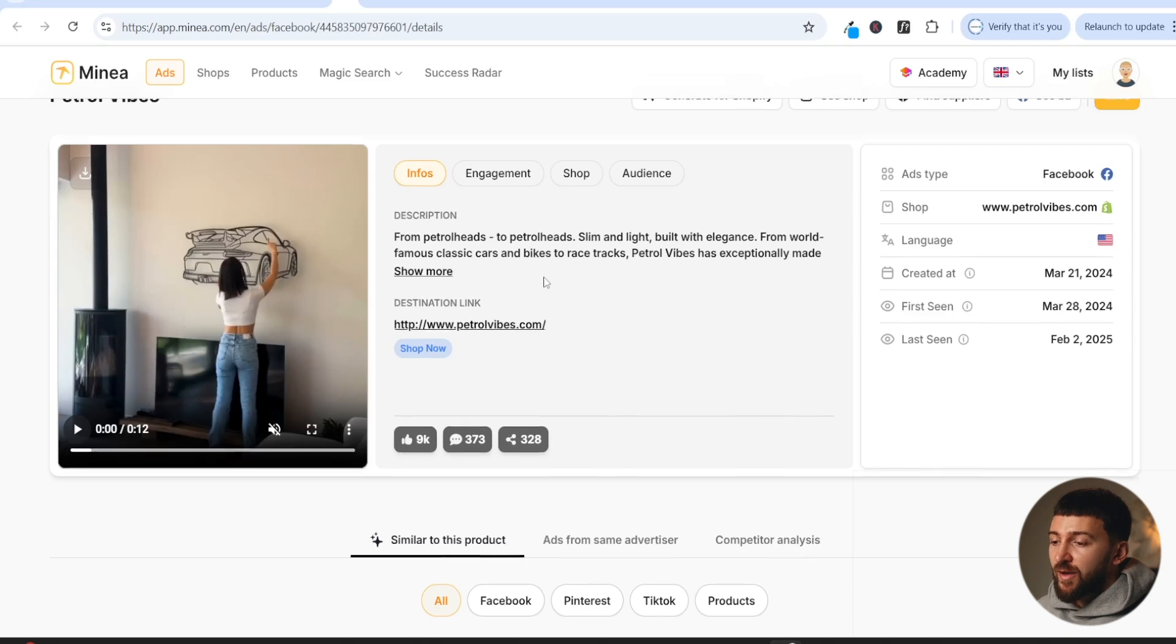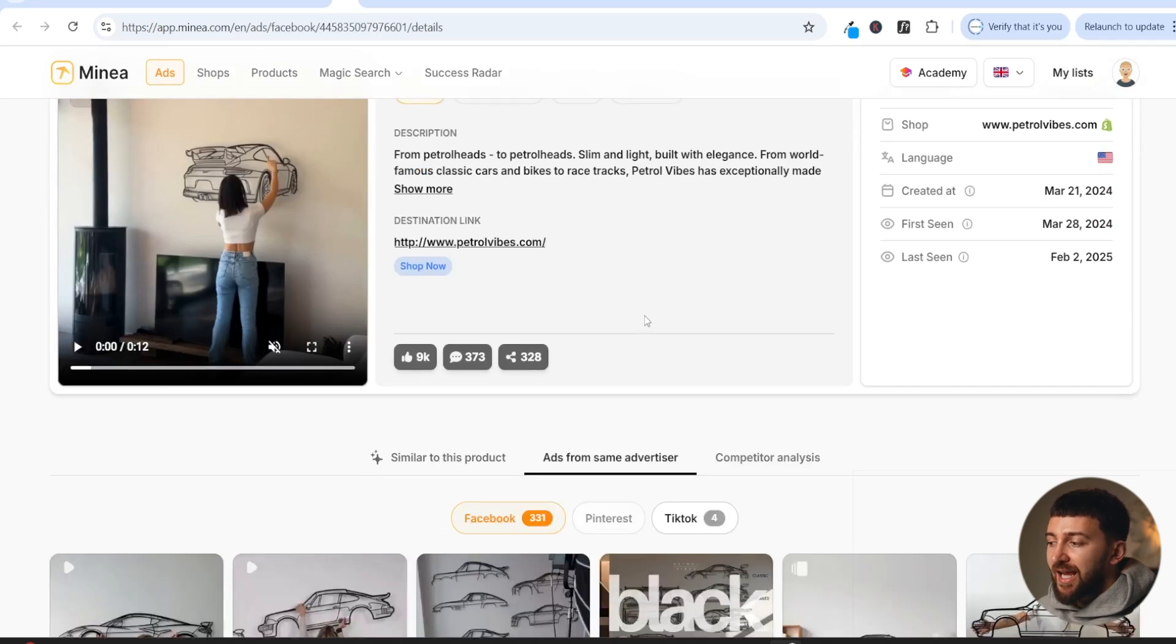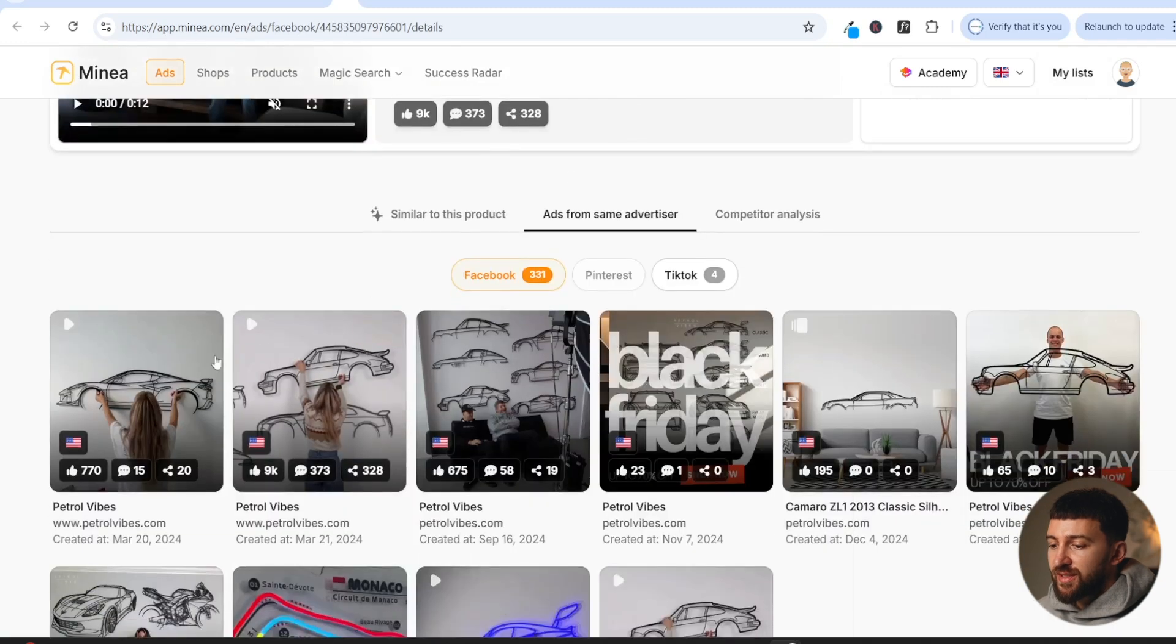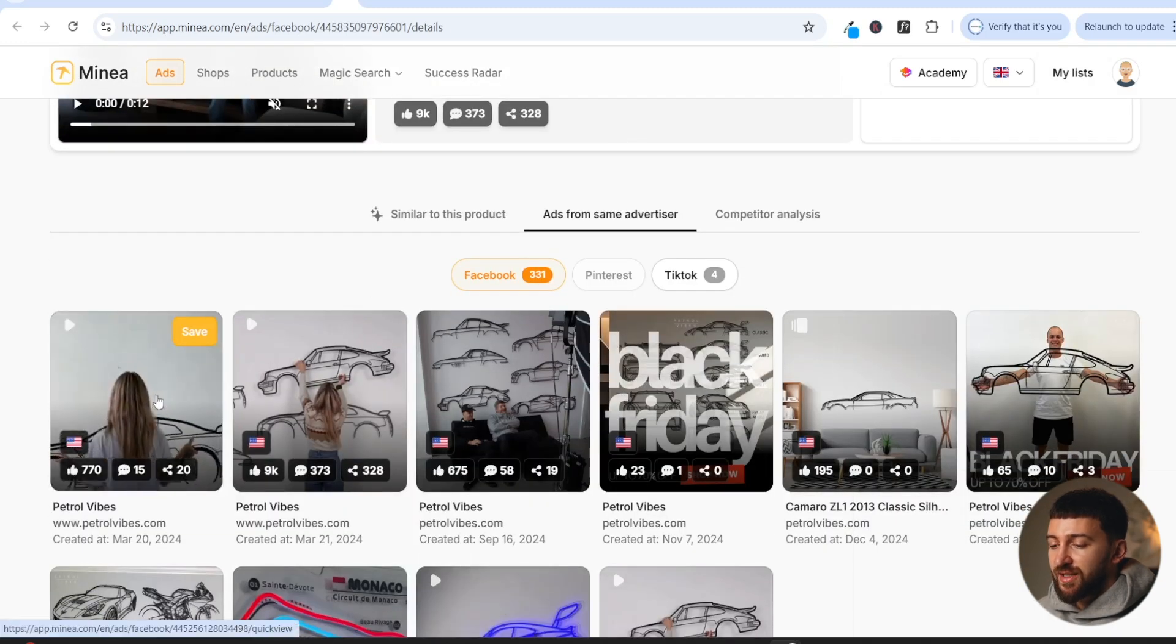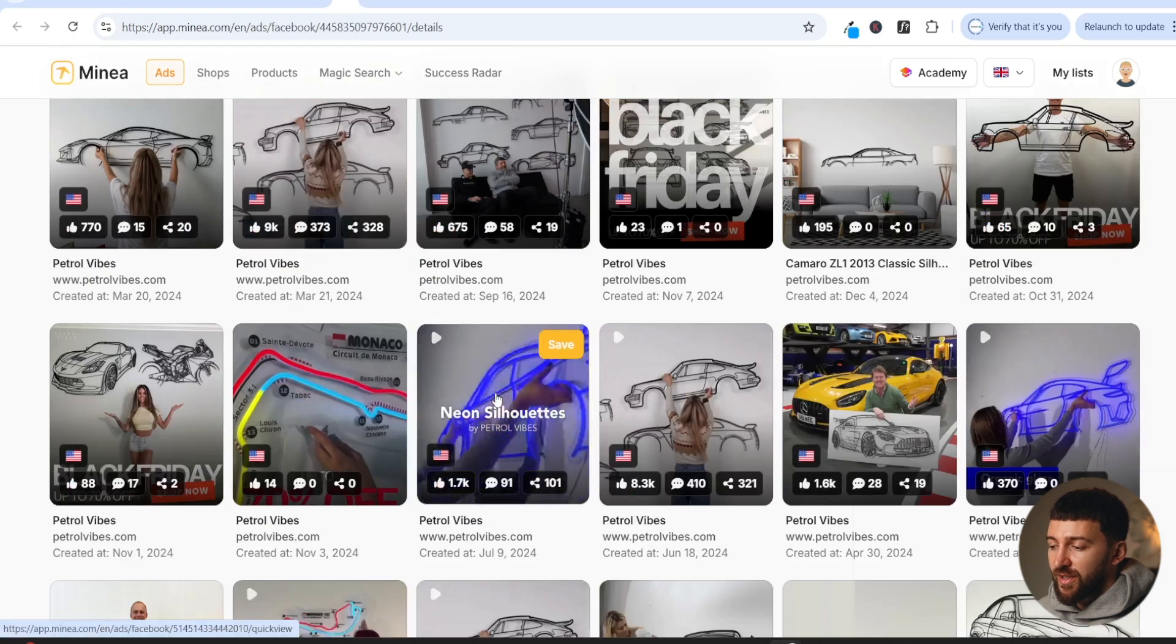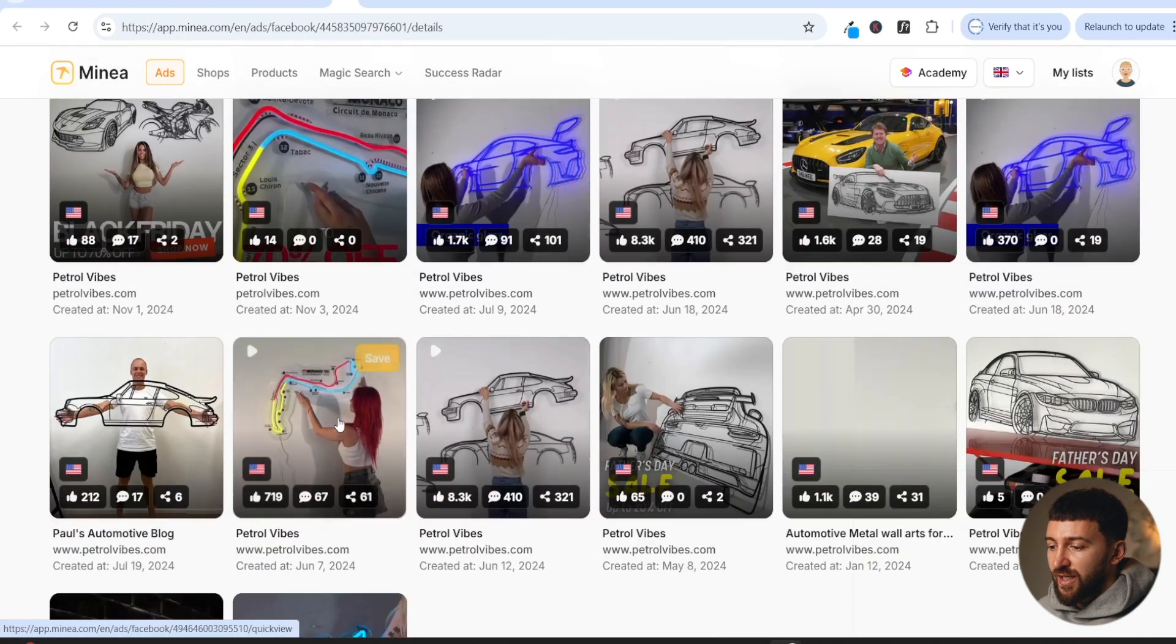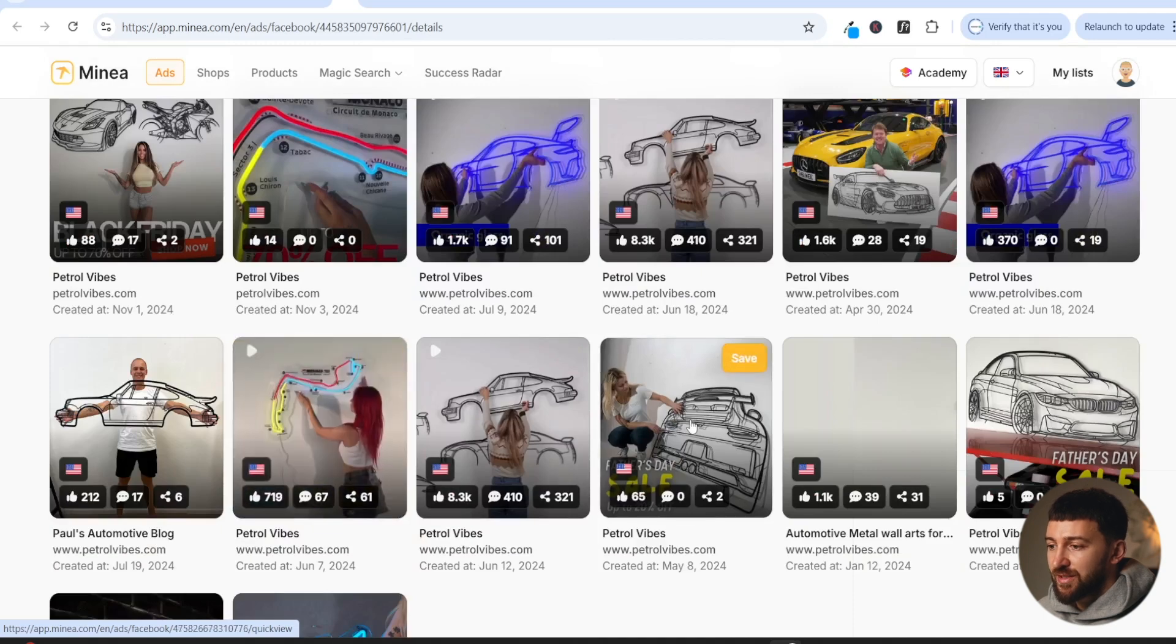Now I have found this product using a product research tool called Minea. And what you can do with Minea is you can click on ads from same advertiser, and you can see that they're using this tactic in multiple different ads. So you can see they have another ad here with an attractive female putting the product on the wall. If we scroll down, you can see they've got another one here with an attractive female. They've got another one here. And if we scroll down, they're using it for some other products as well. So they're using the same strategy.